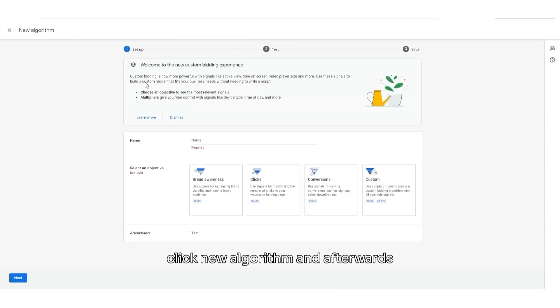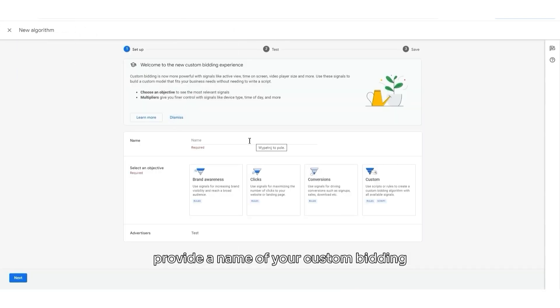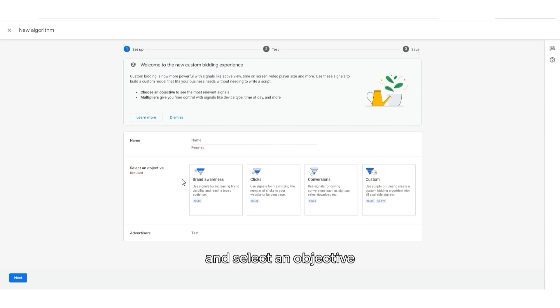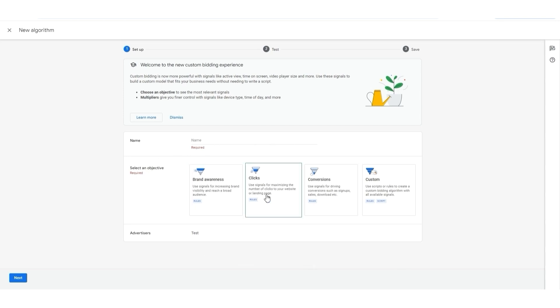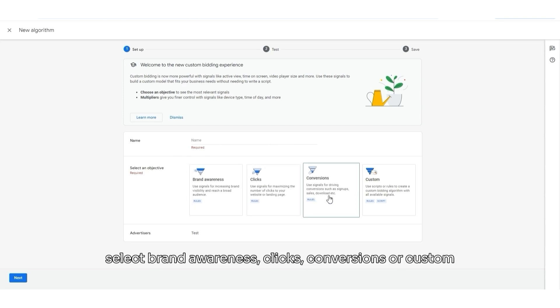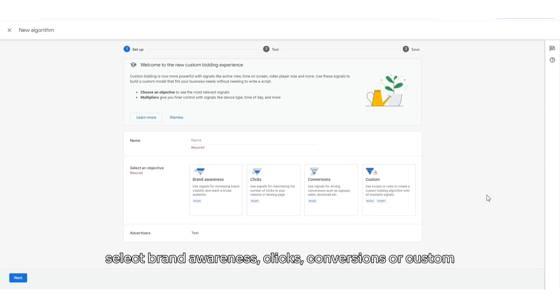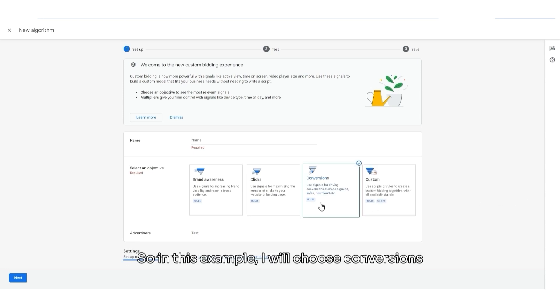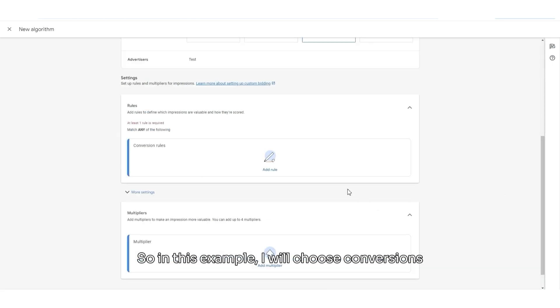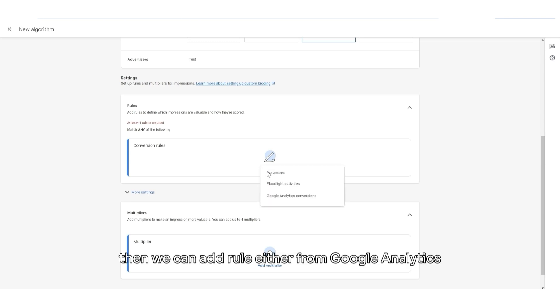Click New Algorithm and afterwards provide a name of your custom bidding and select an objective. Select Brand Awareness, Clicks, Conversions or Custom. In this example, I will choose Conversions.